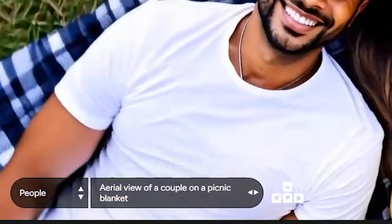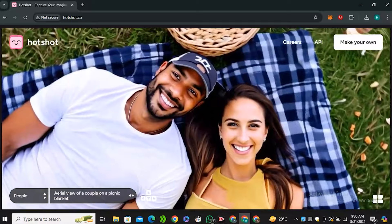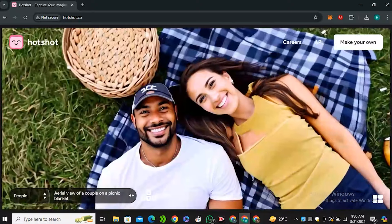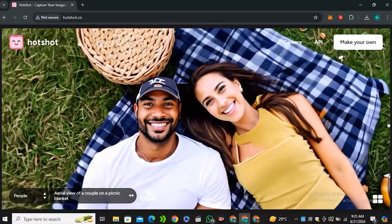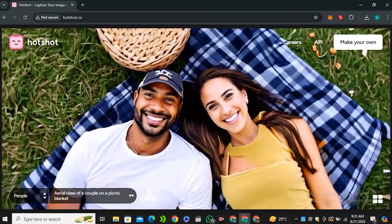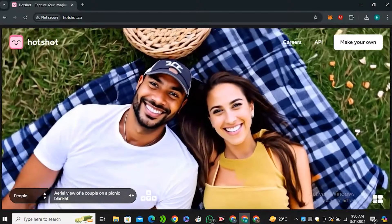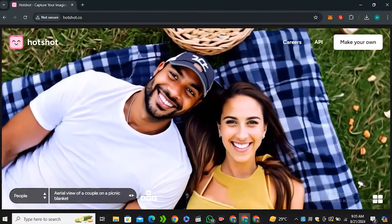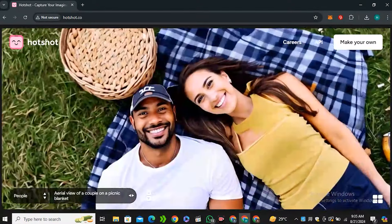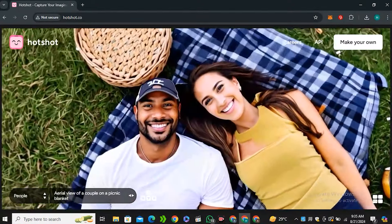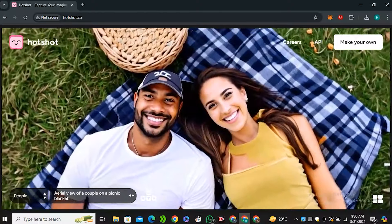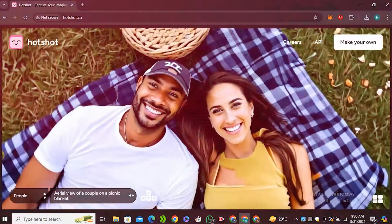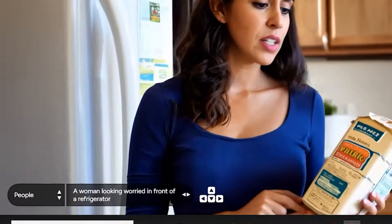Next we have this prompt 'an aerial view of a couple on a picnic blanket.' Things look very good, though there is some issue with the skin texture - the skin is looking very smooth, but overall this is a really good video.